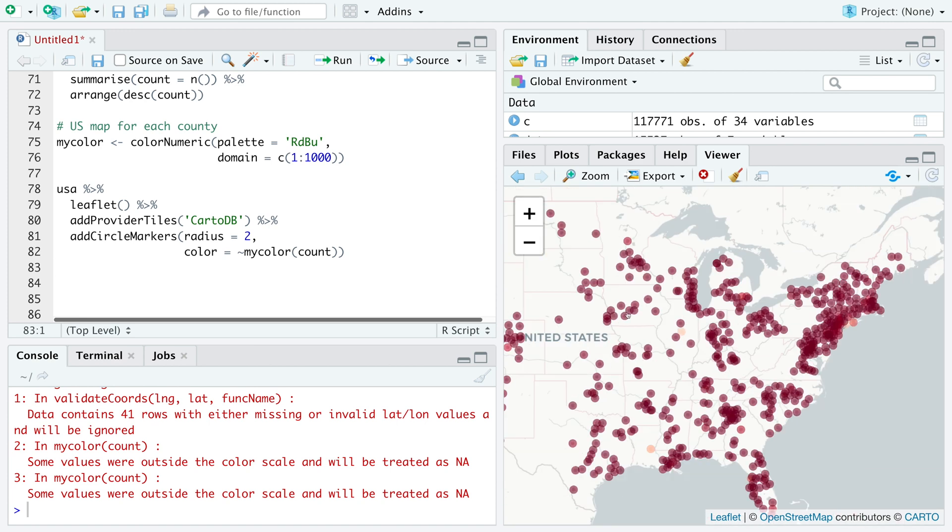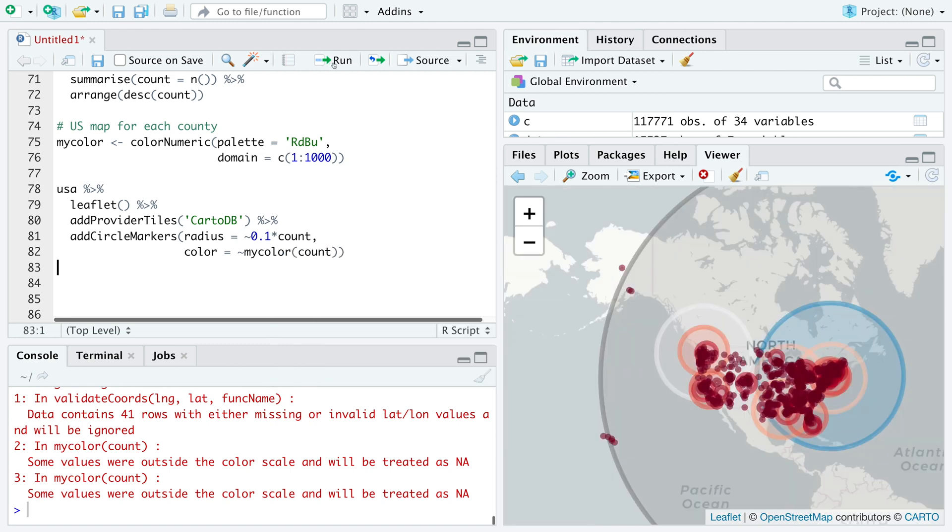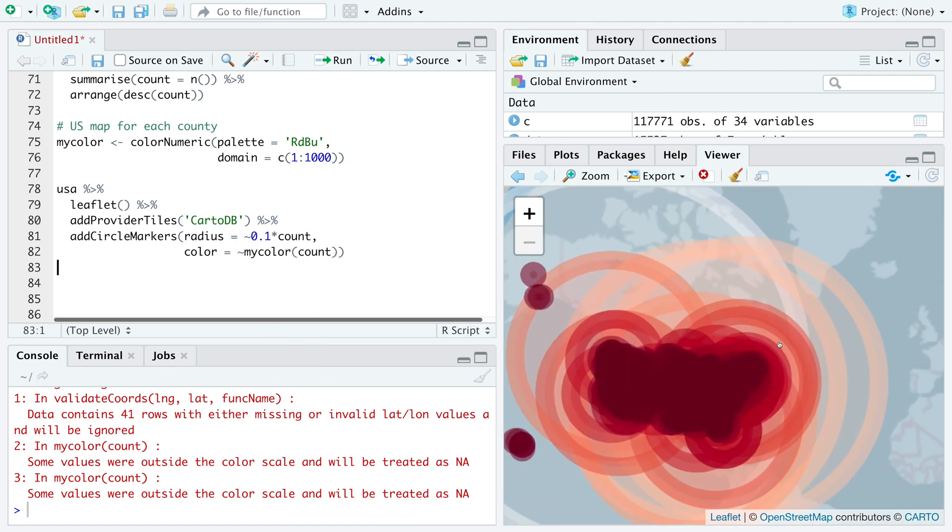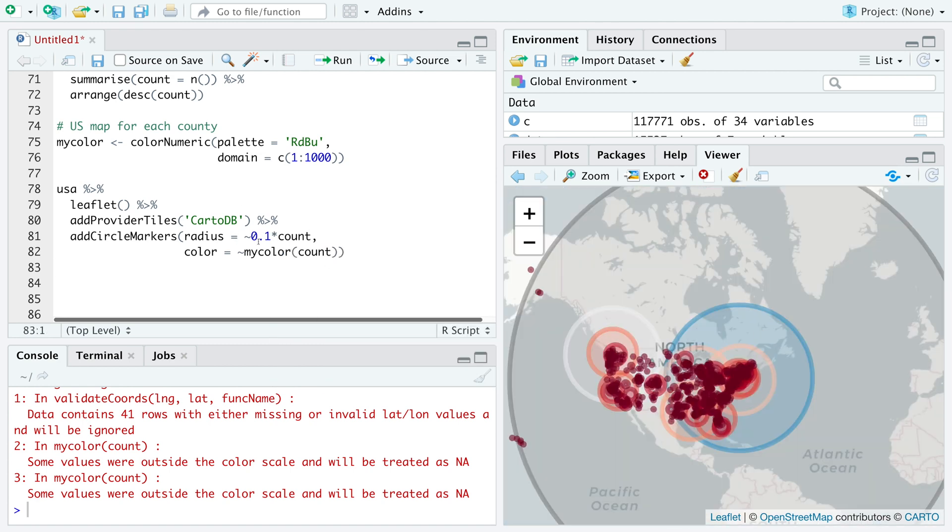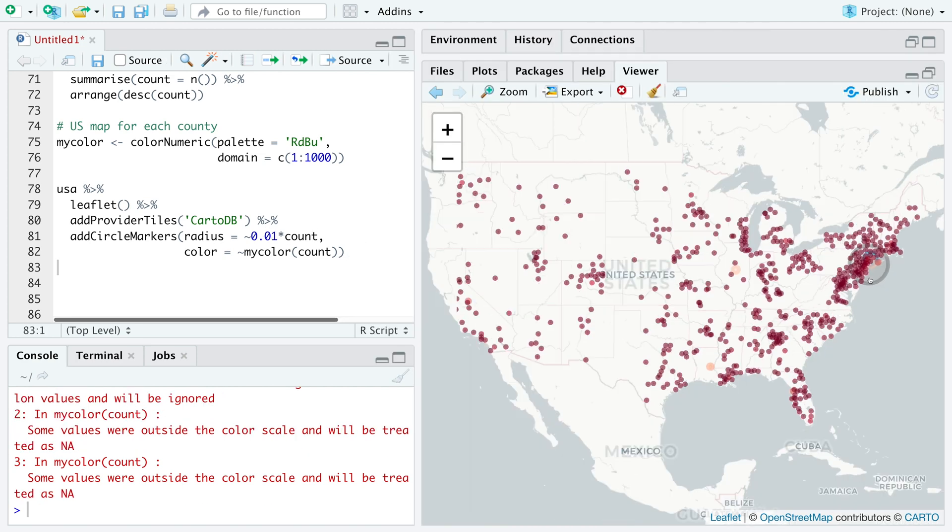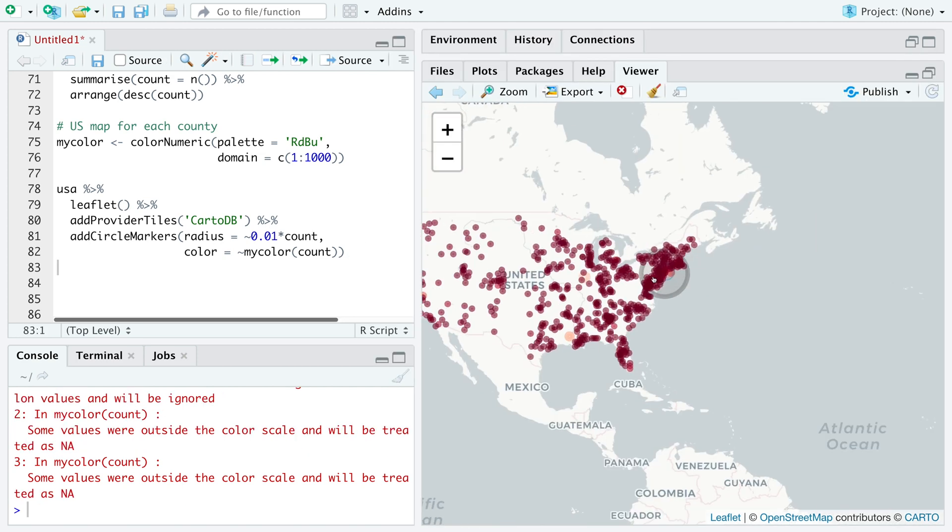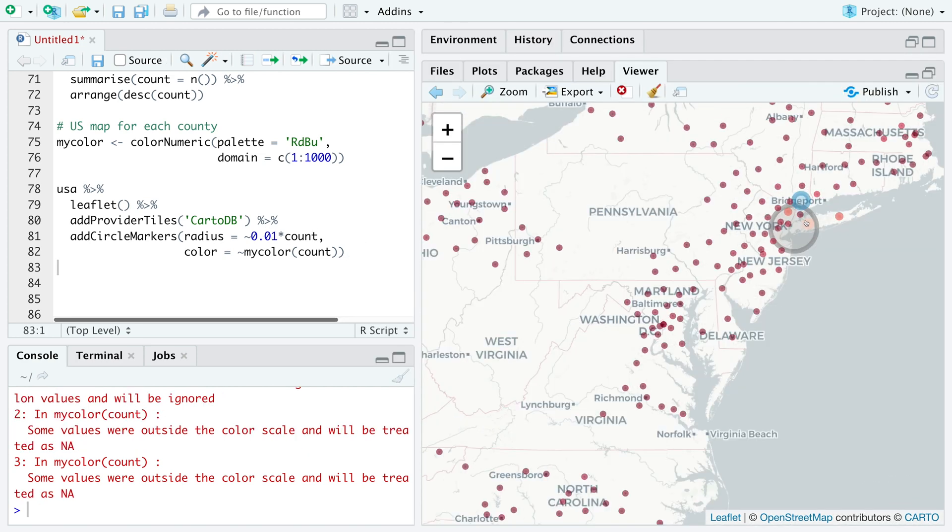We can also make radius of these circles based on the count. I'm going to say tilde, let's say 0.1 times count. Probably 0.1 is too much. Let me try 0.01. The circle for New York city is quite big because it has the highest count.